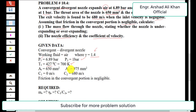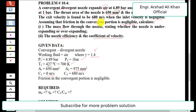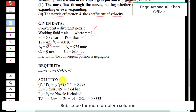Temperature T1 is 427 degrees centigrade, which converts to 700 K. The throat area is 650 square millimeters and the exit area is 975 square millimeters. The inlet velocity c1 is negligible (0 m/s), the actual exit velocity is 680 m/s, and friction in the convergent portion is negligible.